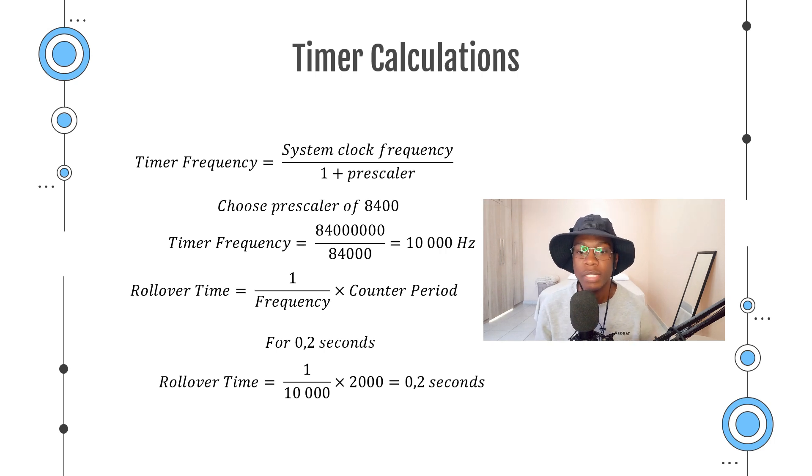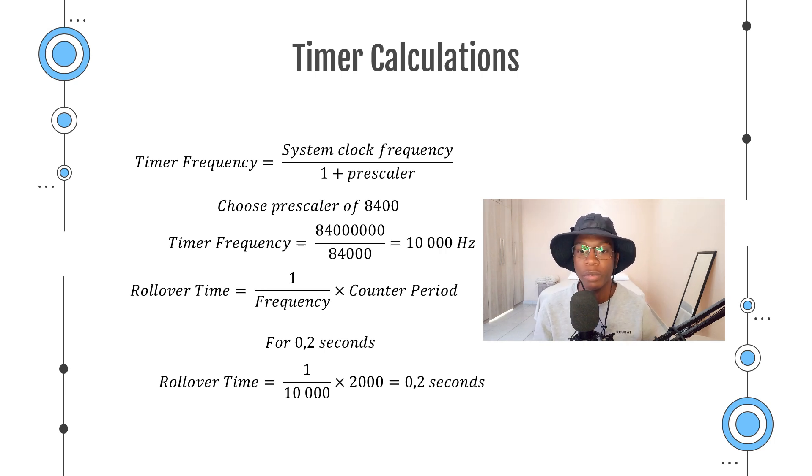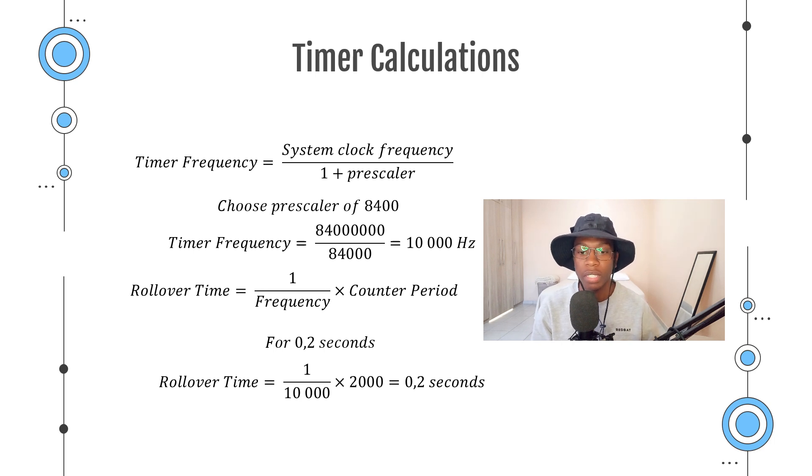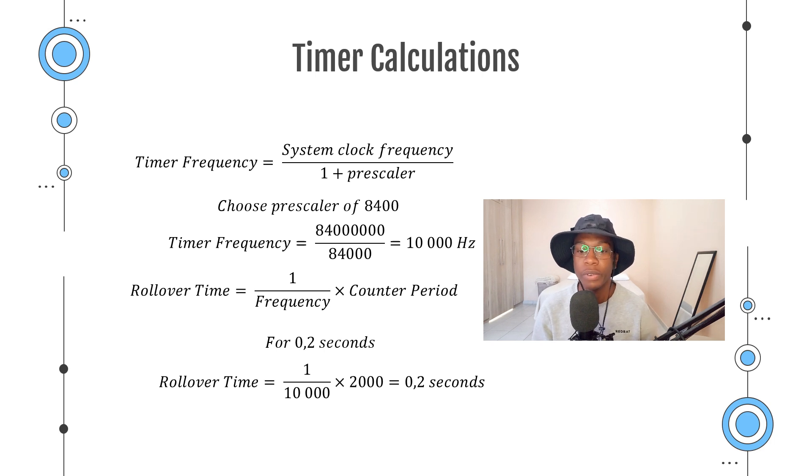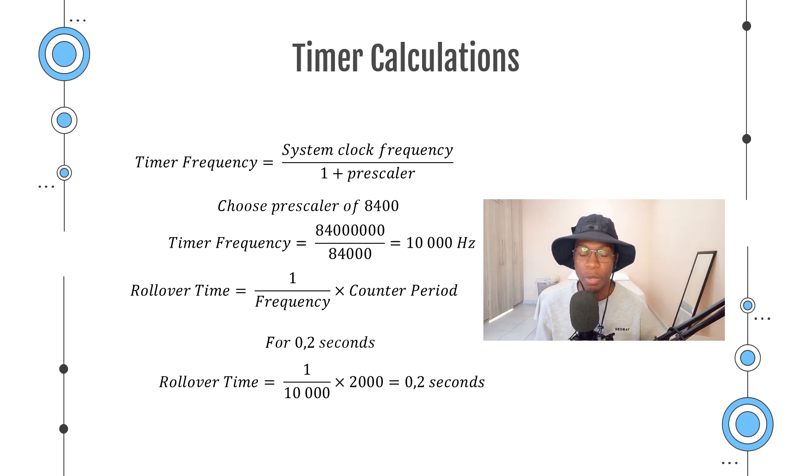When working with timers, there are two things we need to consider: the frequency of our timer and the time it takes for our timer to roll over and start counting again. The timer frequency is calculated as the system clock frequency divided by 1 plus the prescaler value because we start counting from 0.